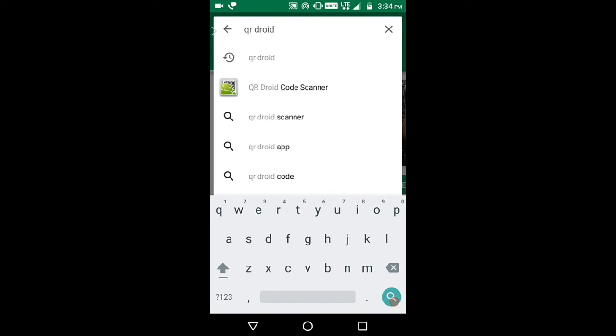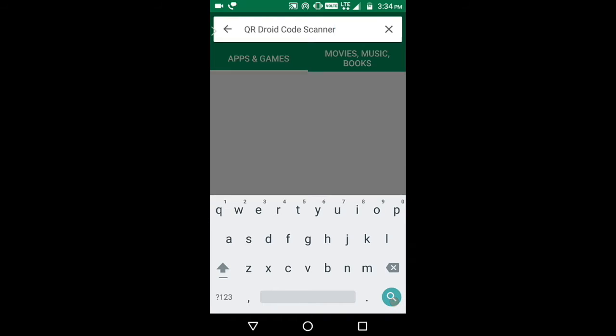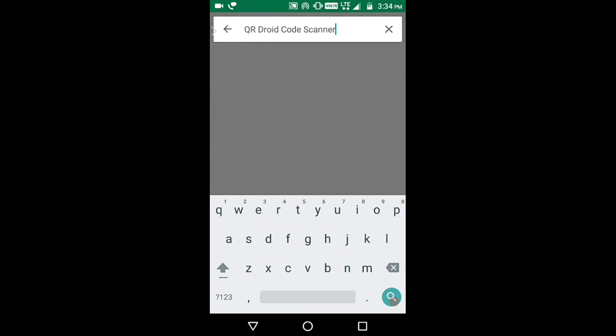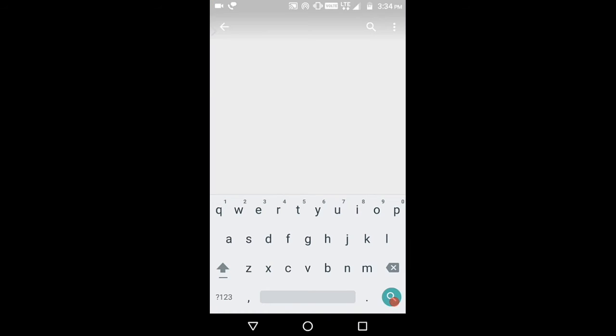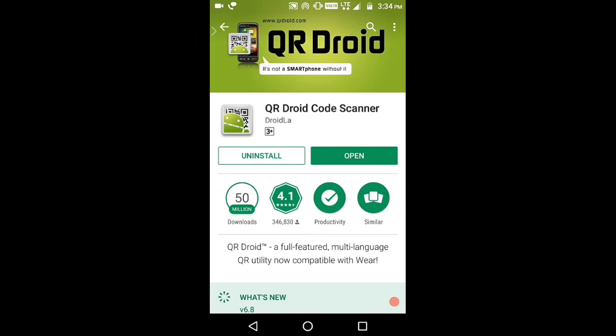As you can see the first search result. Select that and install that. I already installed it, so just open it.